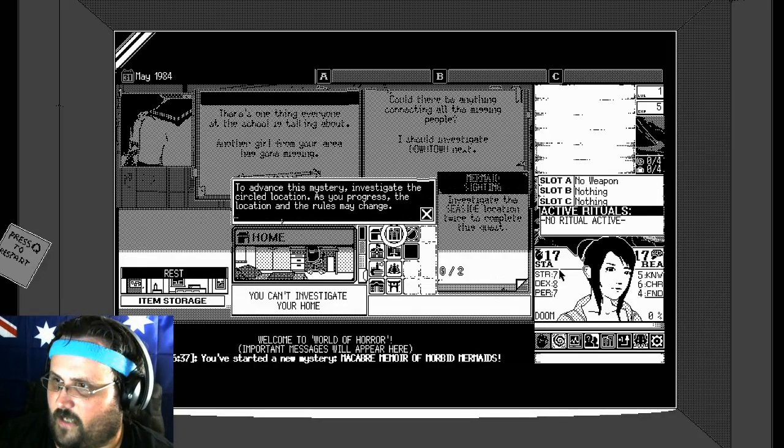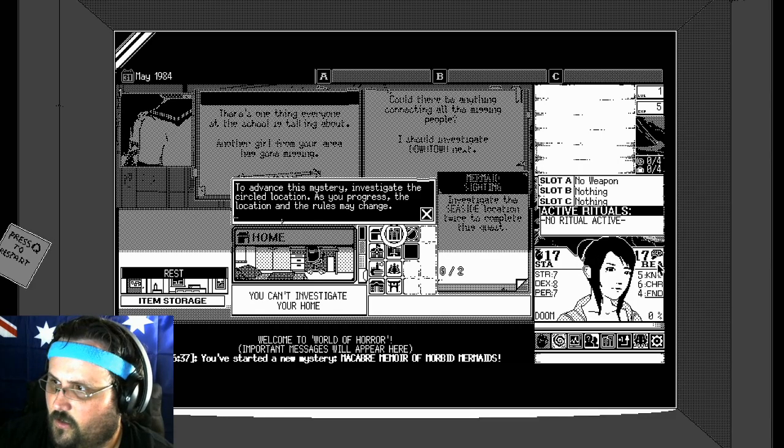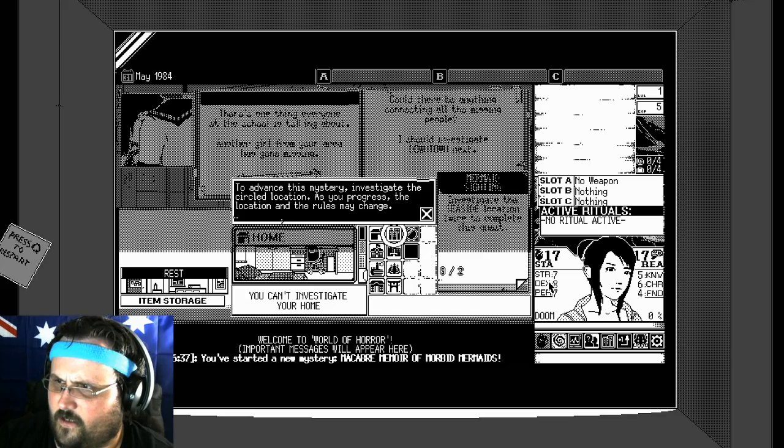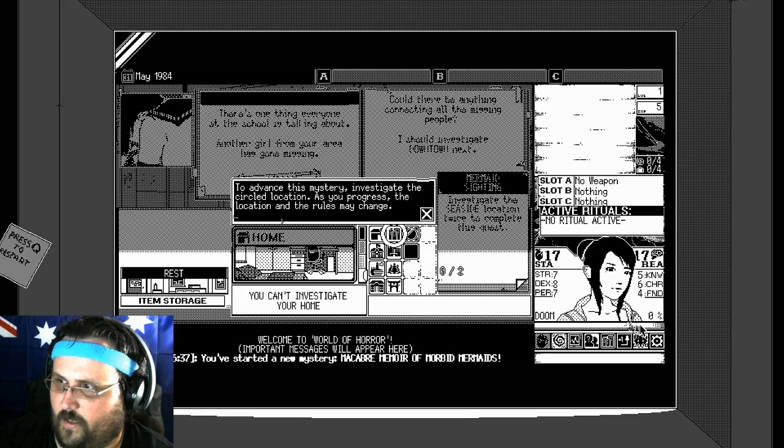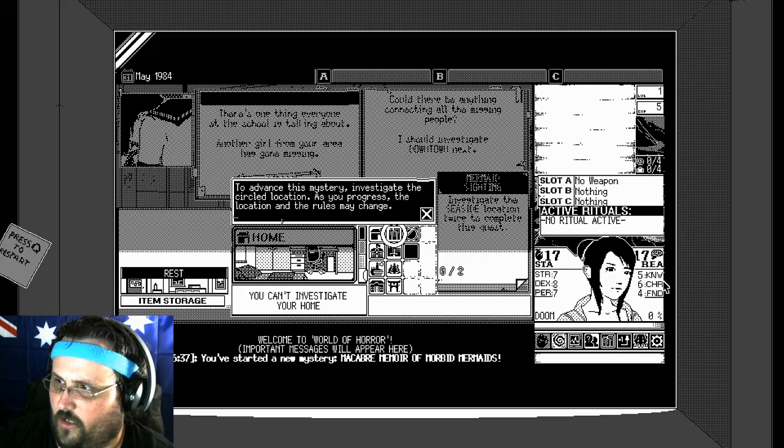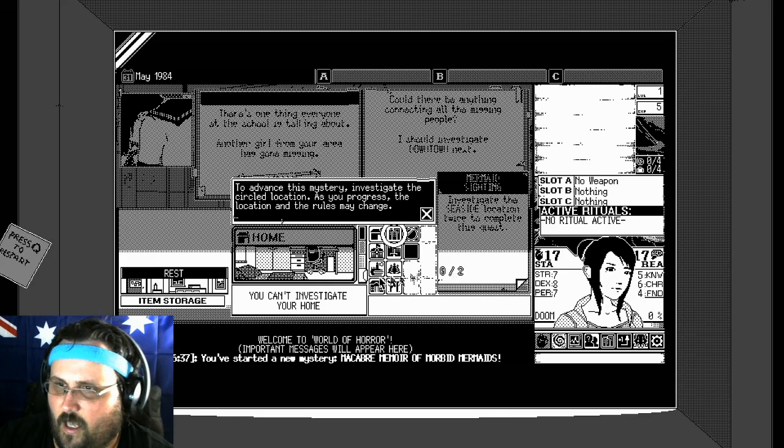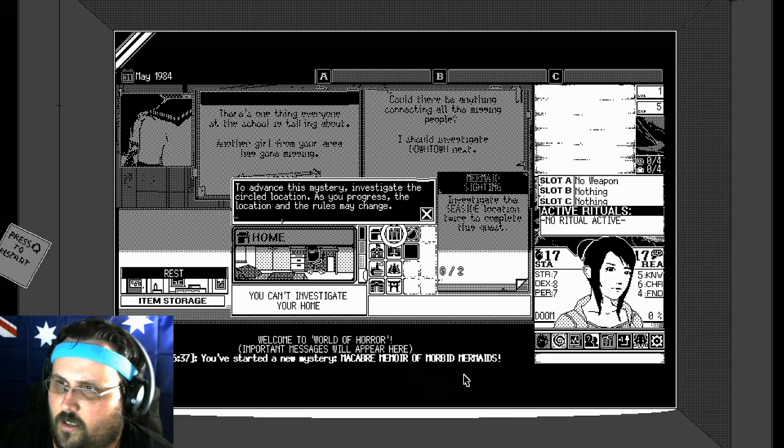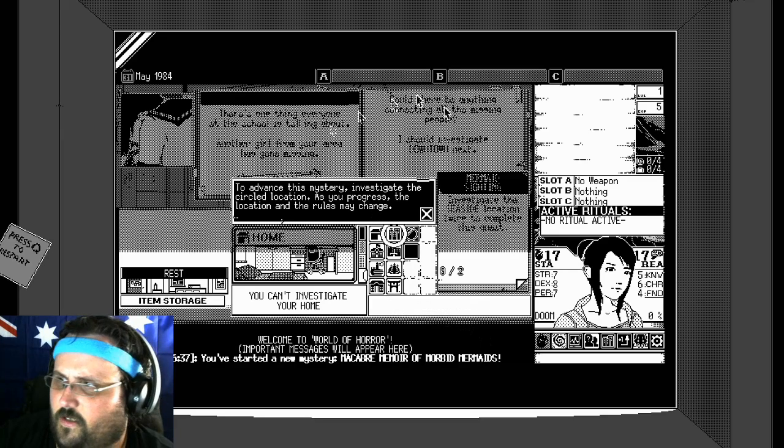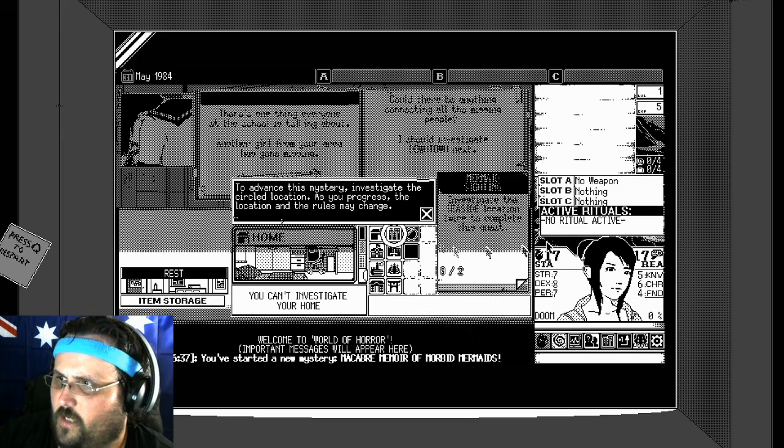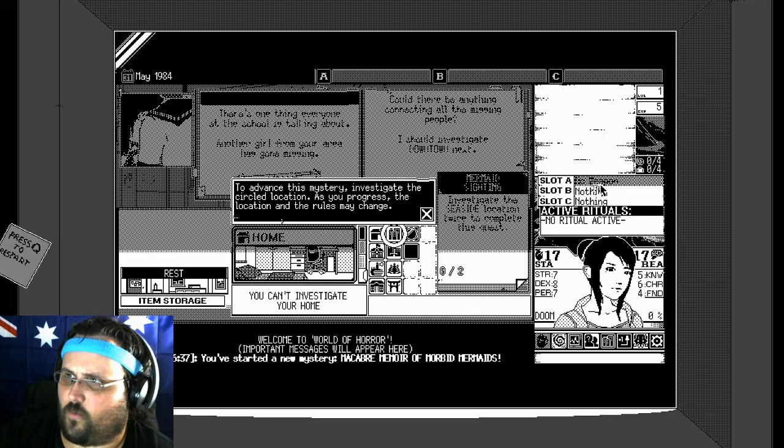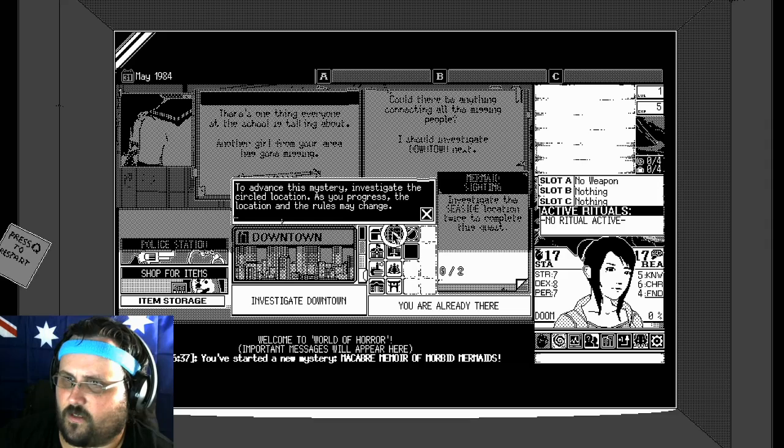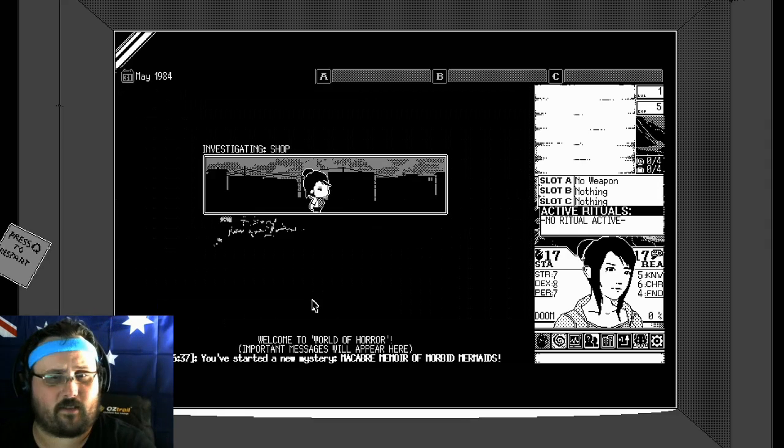So these are our stats here. I've got stamina 17, reason 17, strength, dexterity, perception, doom. That's a doom meter. I think when it goes up, it'll kill me. Knowledge, charisma, and funds, I think. So yeah, pretty much pretty simple. Weapon, I think clothing or something. Travel, investigate downtown. Let's do it.